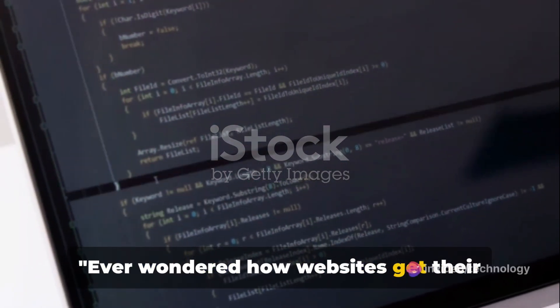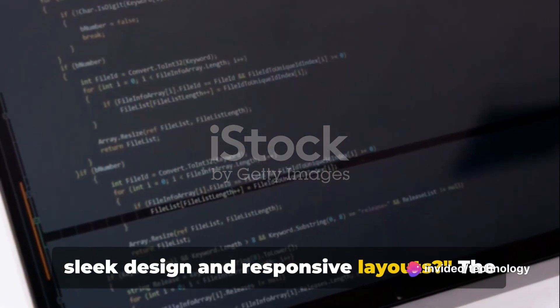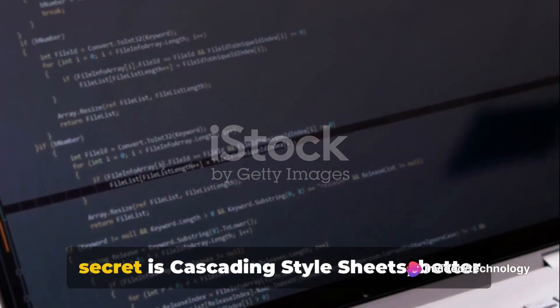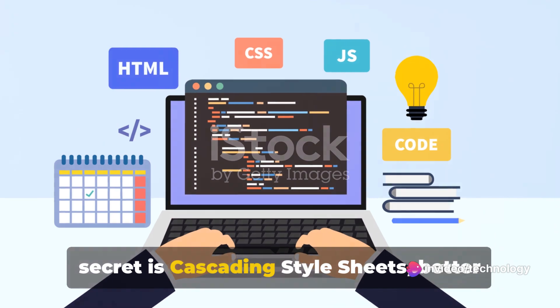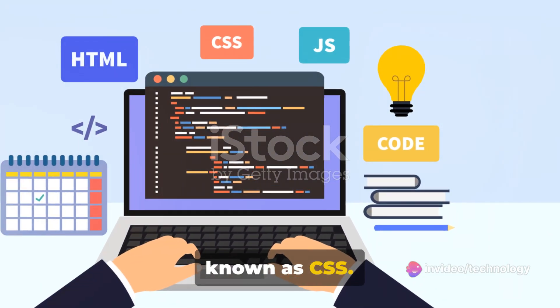Ever wondered how websites get their sleek design and responsive layouts? The secret is cascading style sheets, better known as CSS.